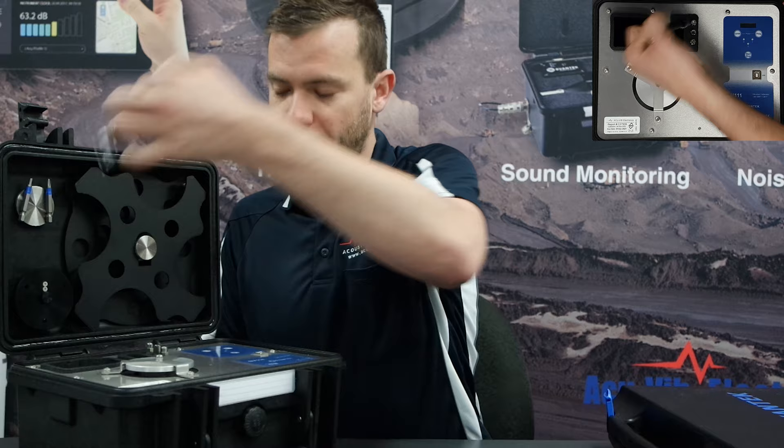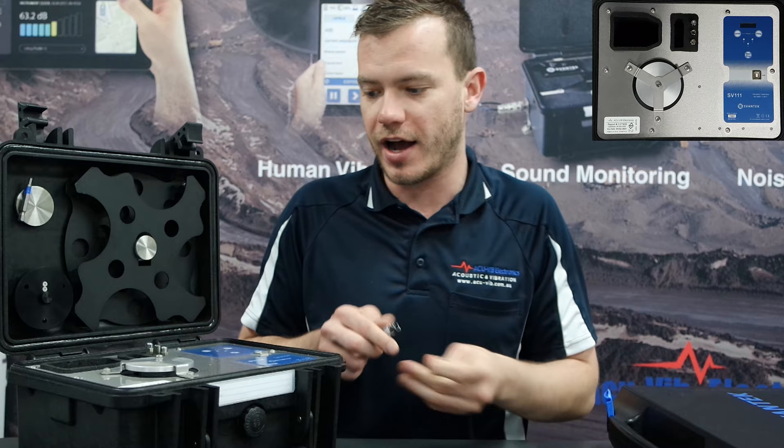So first things first, we've got a tool here which is used with a screwdriver part and we're just going to undo the mounting bracket which is for transport.